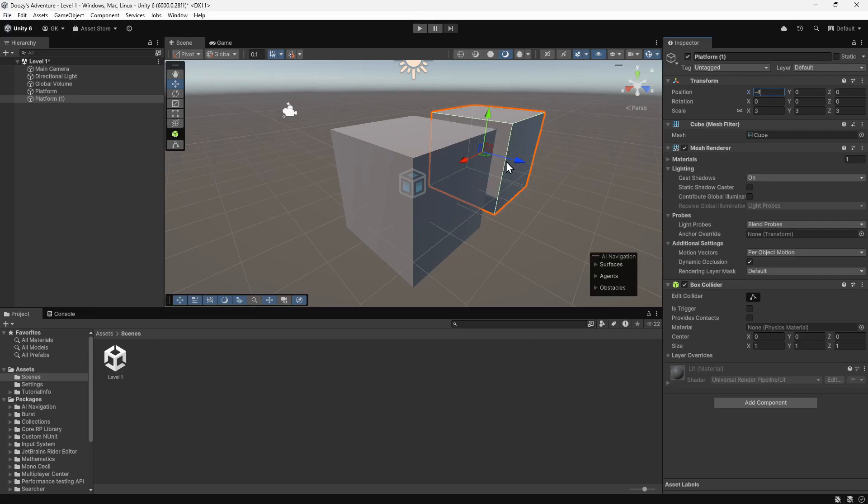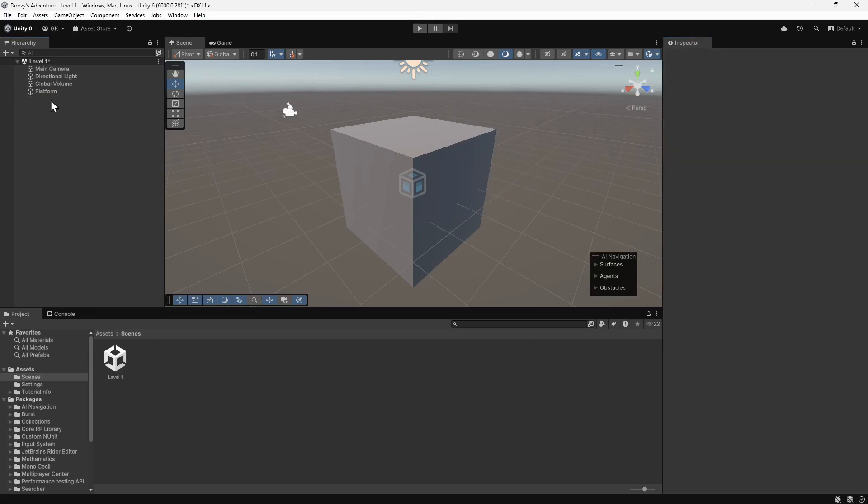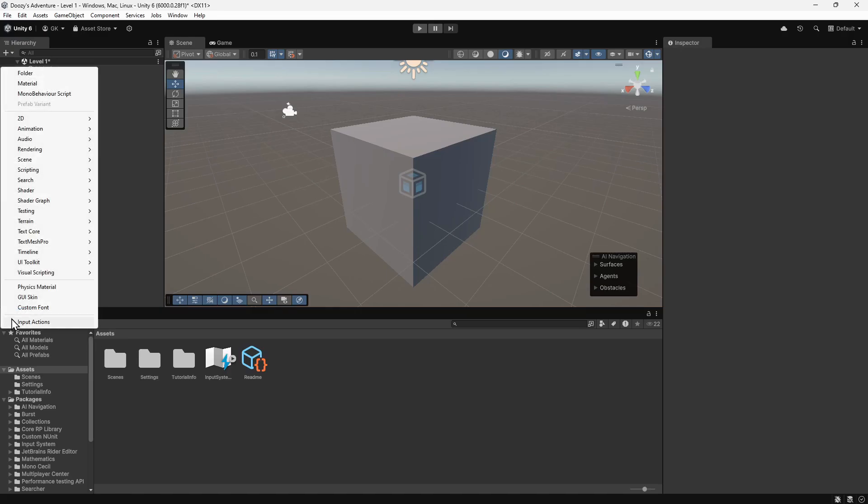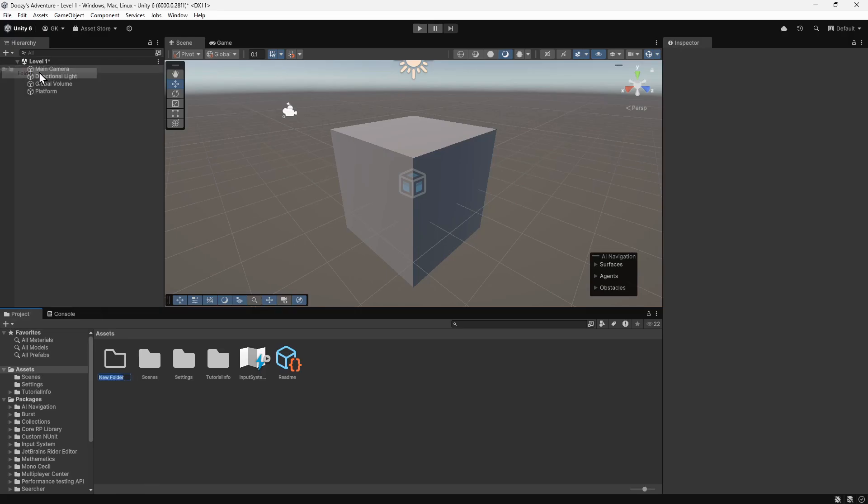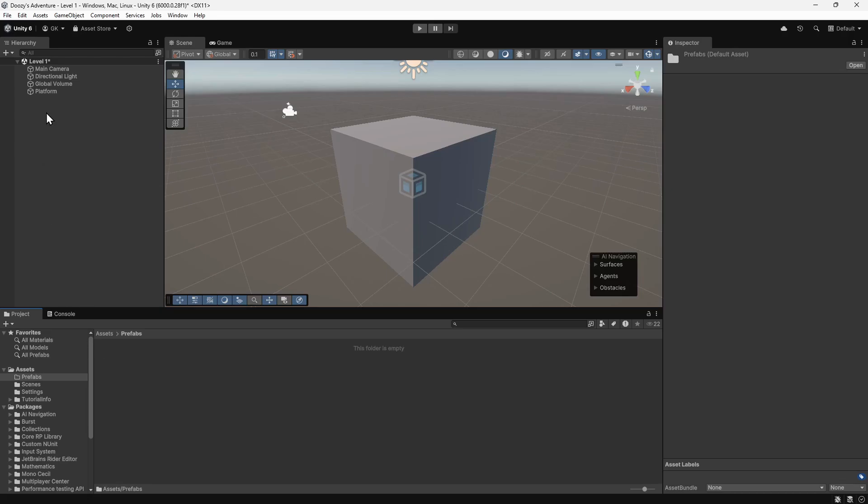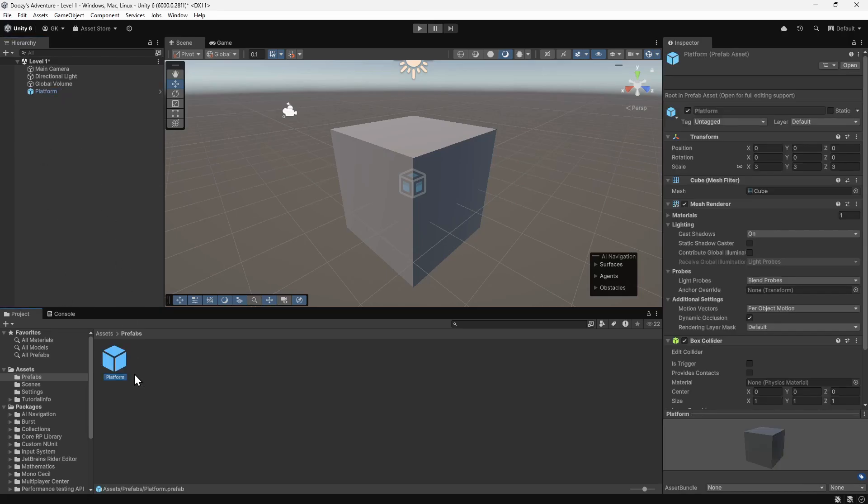Let's delete the second platform by selecting it in the hierarchy and pressing the delete key. Then we'll navigate to the assets folder in the project panel. We'll click the plus button and create a new folder. We'll name this Prefabs. Then we'll double click the folder to open it. Now we'll drag the platform from the hierarchy into the new folder.